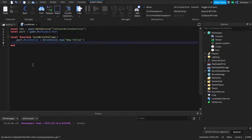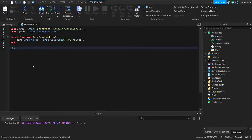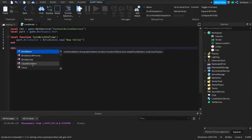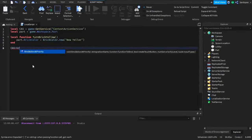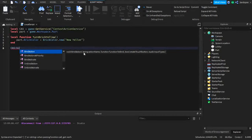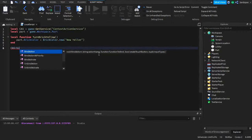That's basically it for this function. Now we move on to ContextActionService — go down and type cas:bindAction. What we're doing here is binding the action, meaning we're enabling or activating it so it's currently working. For the parameters: first we need a string action name — it doesn't have to be anything specific, it could be called 'cheese' if you wanted — it's just like a variable so the service has something to detect, which will be shown later in the video.